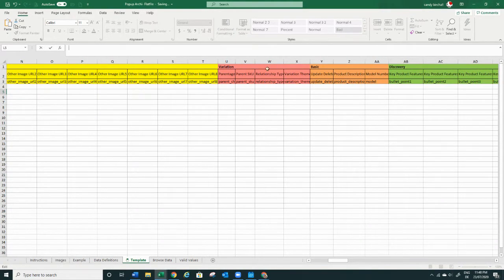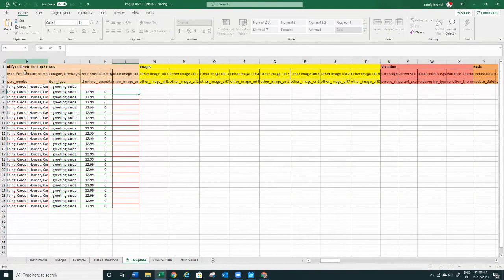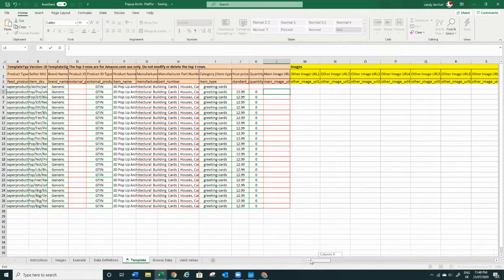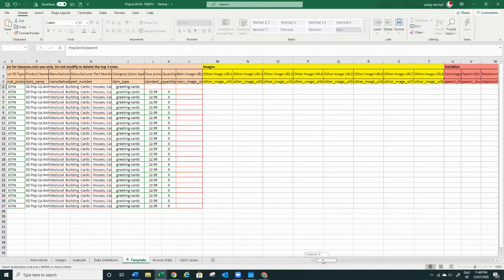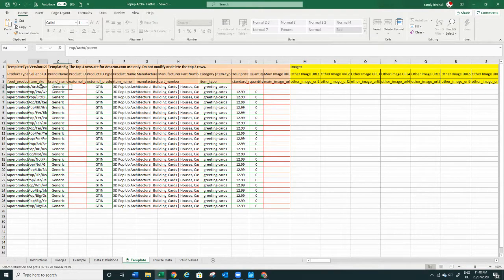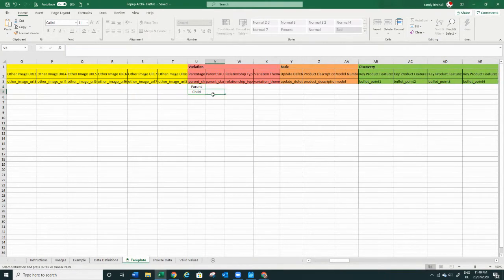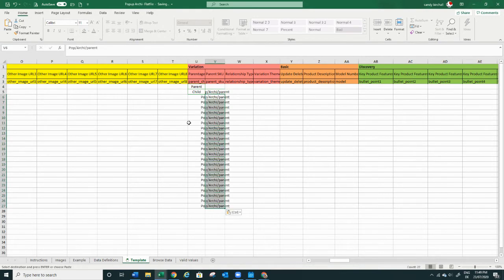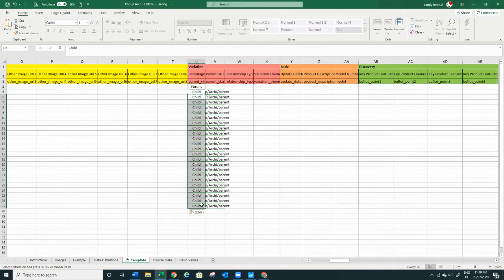Now this is a really important part — this is where we tell the flat file what kind of variation we have. The first product is the parent, so we copy the parent SKU there because it says 'Parent.' Then for the parent-child variation field, the first one is 'Parent' and all the other ones are 'Child.' For the children you have to tell them who their parent is, so you pop in that parent SKU for all of them.